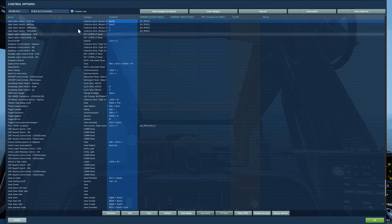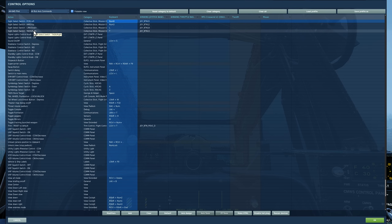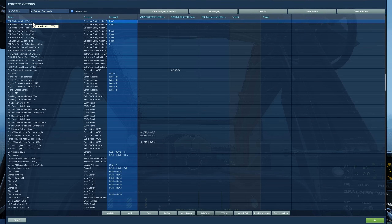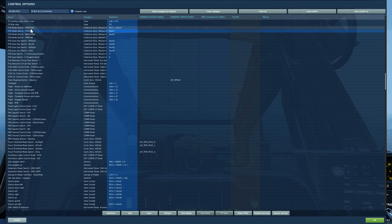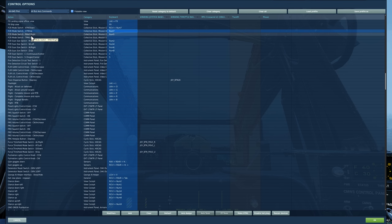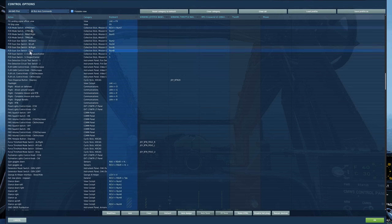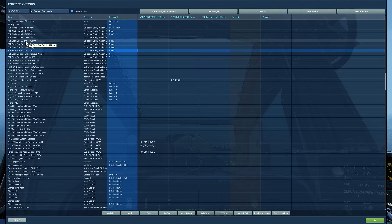First, the controls: the sight select switch — you can do fire control radar, helmet mounted display link, and TADS. We're going to do fire control radar. Once we've selected fire control radar, we have four modes: ATM, GTM, RMAP, and TPM. Today it's going to be air targeting mode.